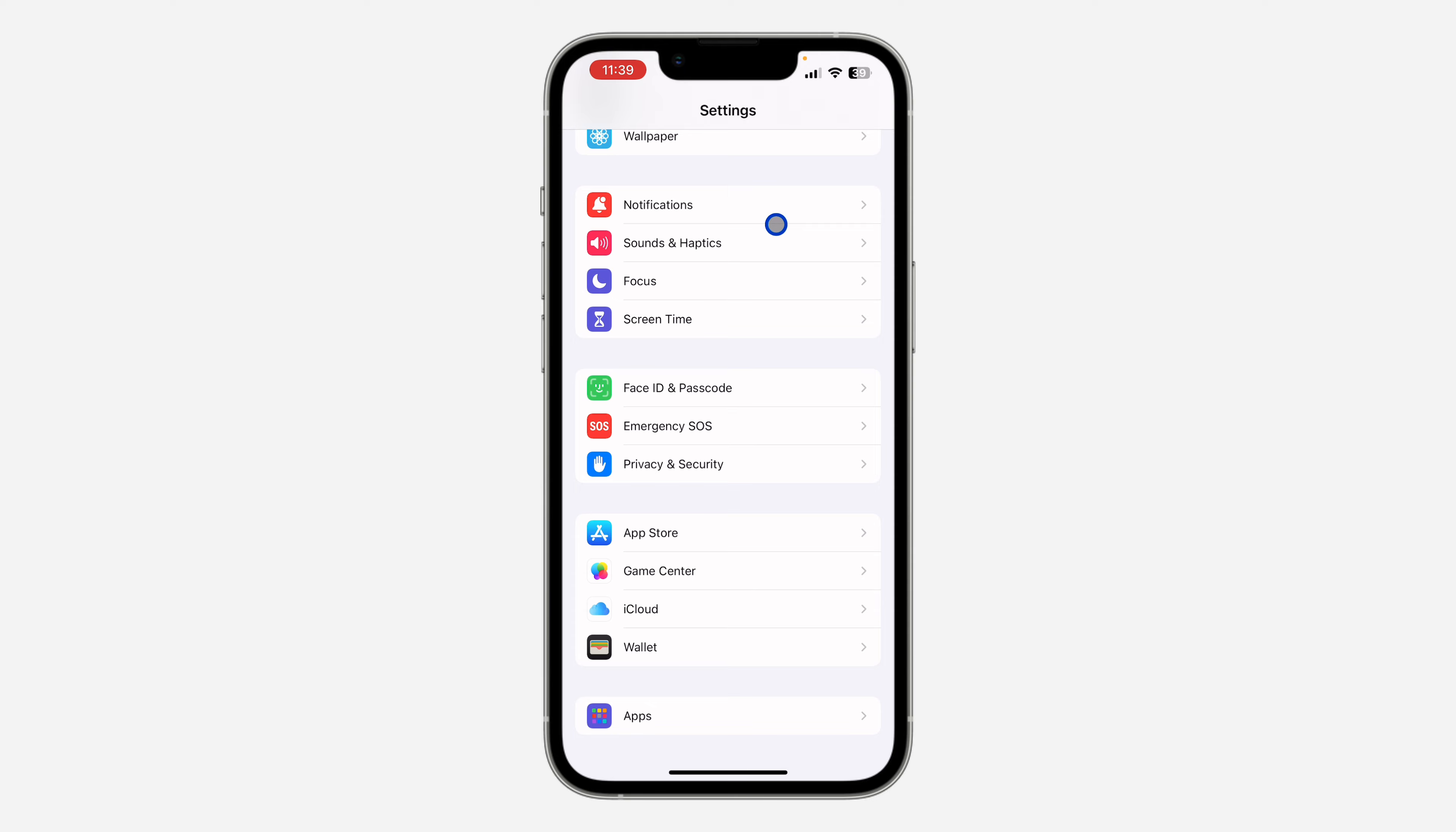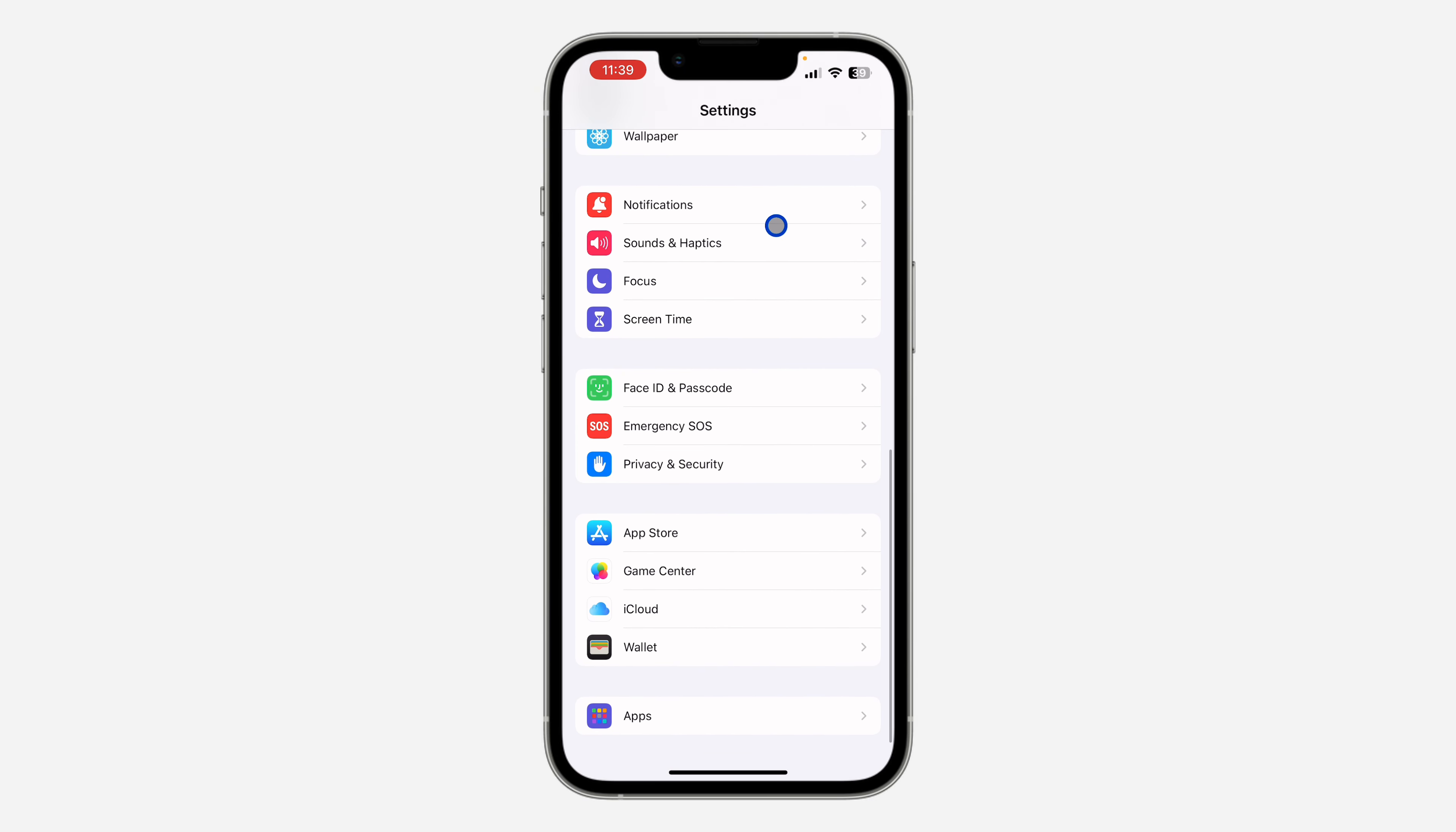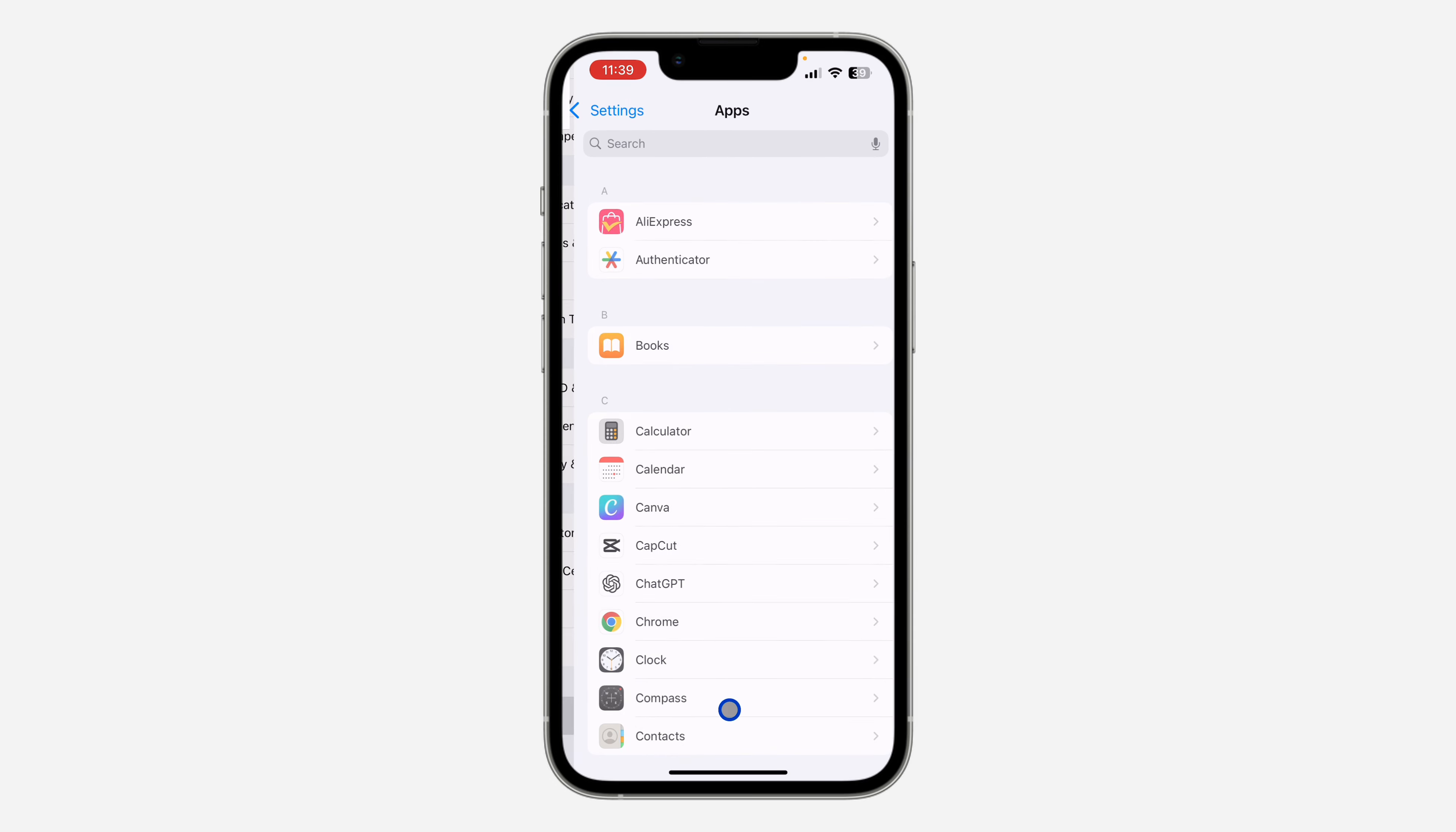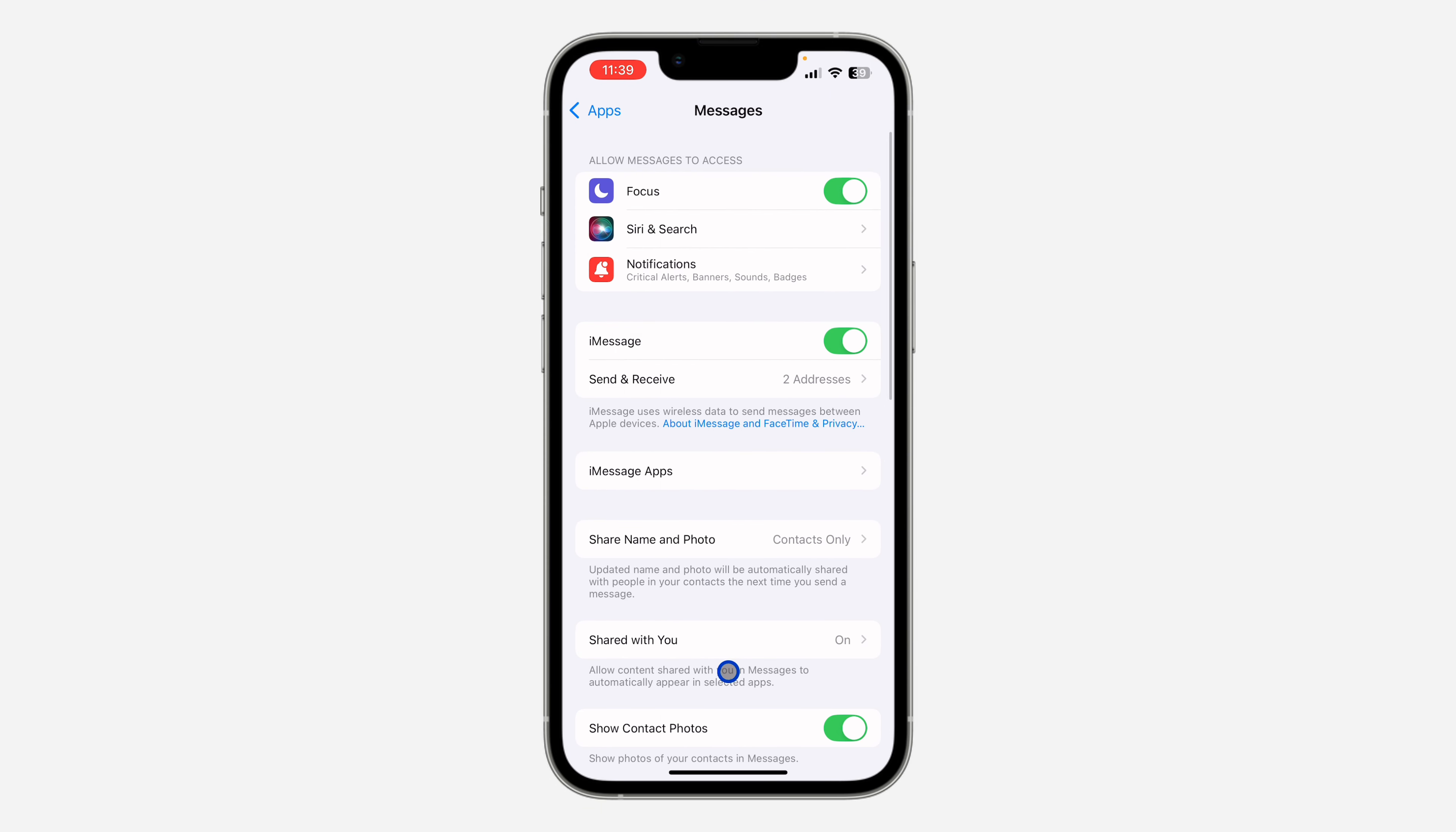The first thing you need to do is open the Settings app on your iPhone and scroll down and click on Messages. If you're using iOS 17, you need to click on Apps and look for Messages under Apps.